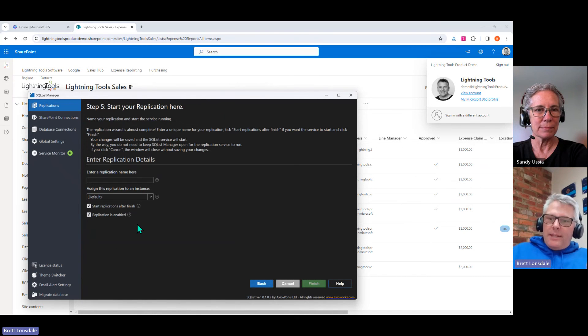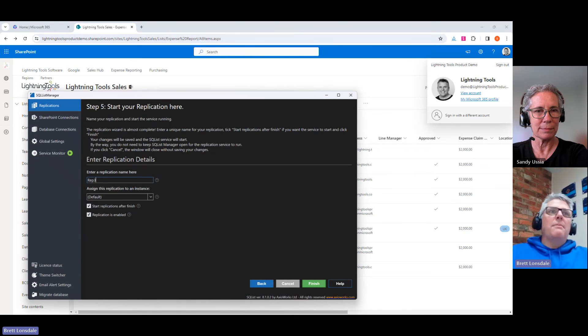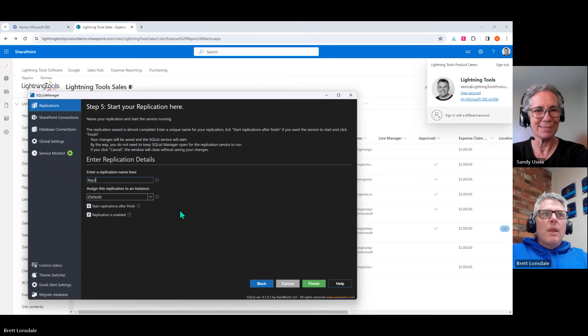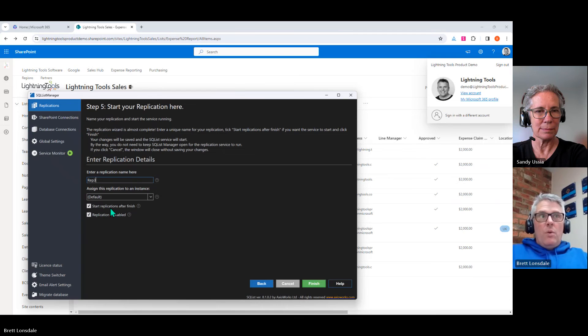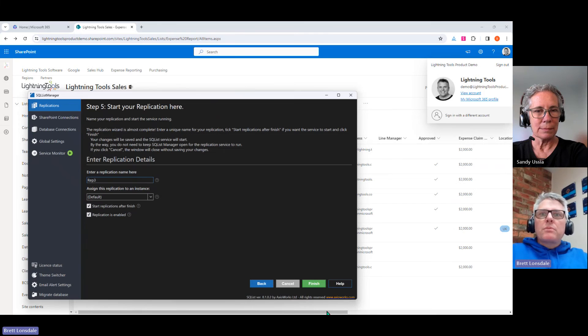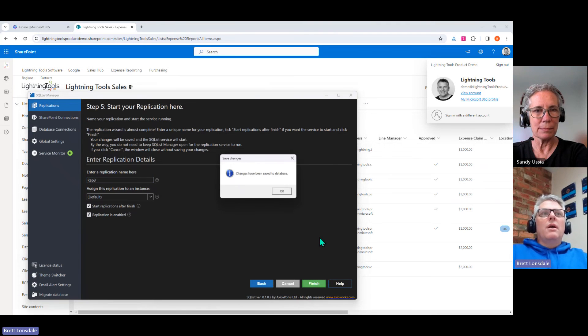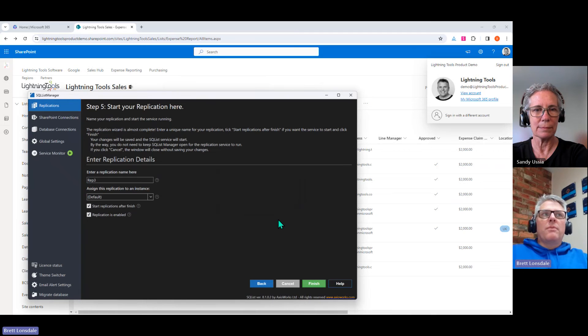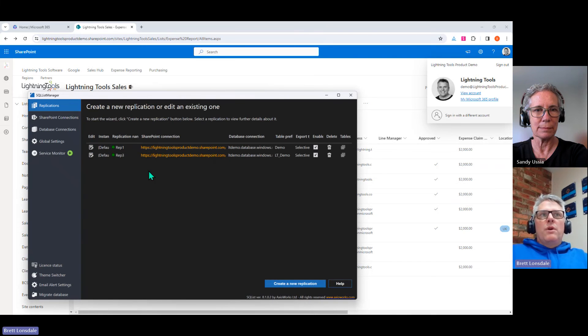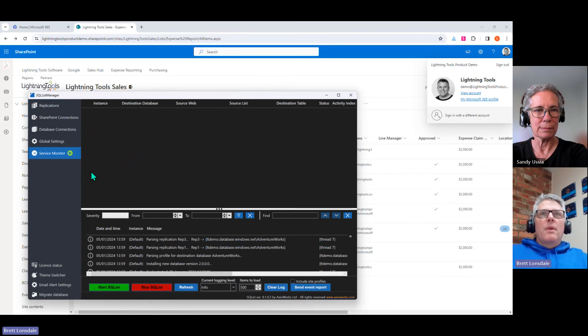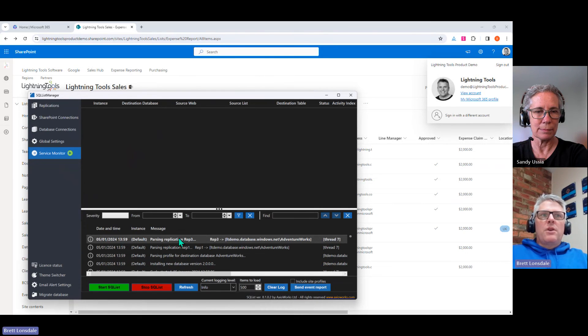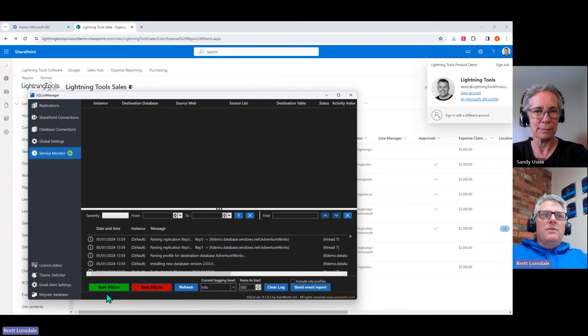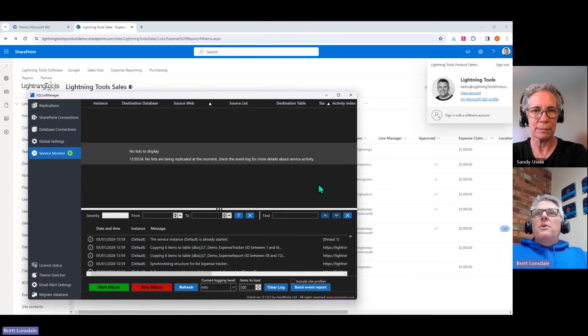So we then get to name the replication. So we're going to go through and just give this a name. I'm going to call this one rep three. And you can see there's a couple of options as to when it's going to start the replication, which we'll do immediately once we choose finish. All right, which we'll now do. So as we choose finish, it's made the changes to the database. And we've got rep three here, all configured. And if we jump down to the service monitor, we should be able to see the replication occurring. So here in the log, we can see there's an entry there and so on.